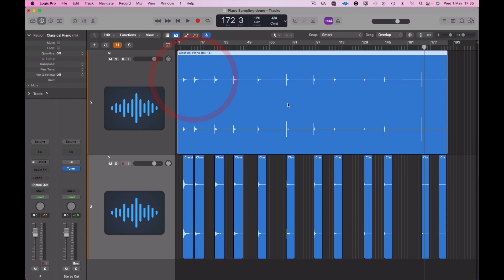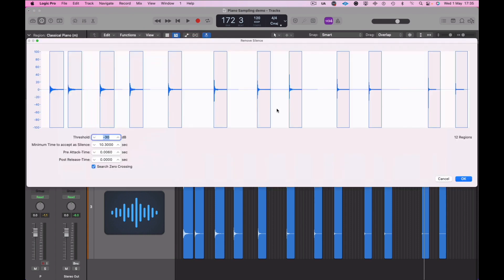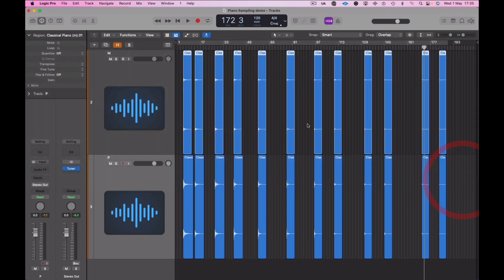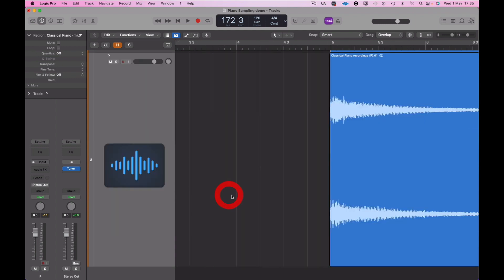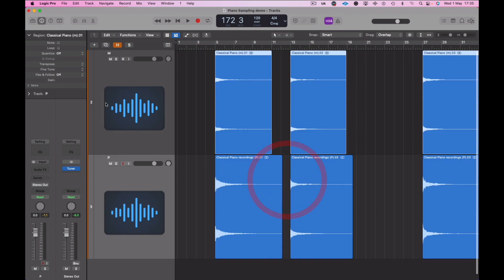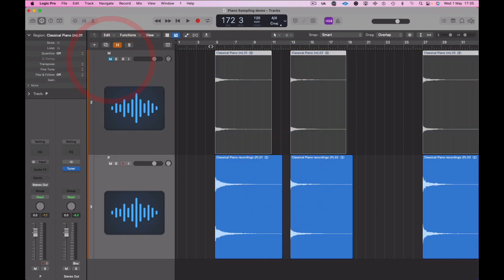And now doing it on the softer sounding samples, same again. Also, these piano samples have already been noise reduced, so they were recorded in mono but obviously now they are in stereo, preparing everything for use in the sampler.